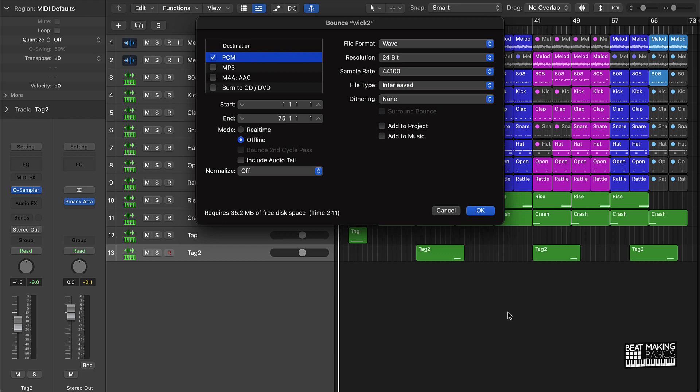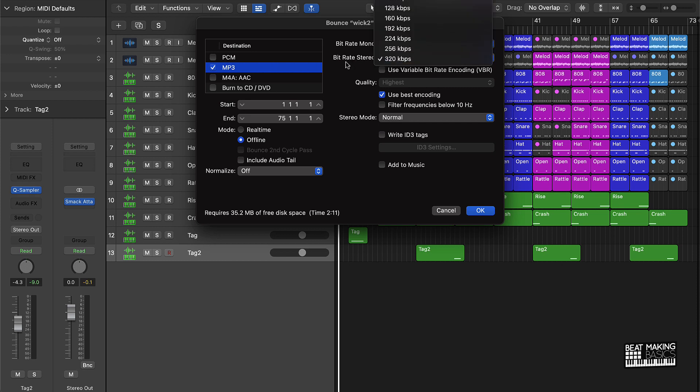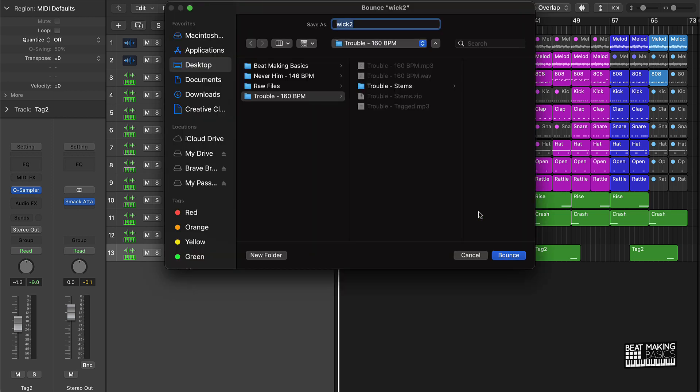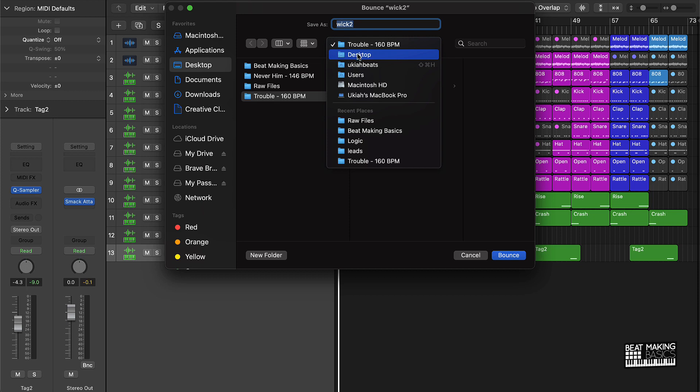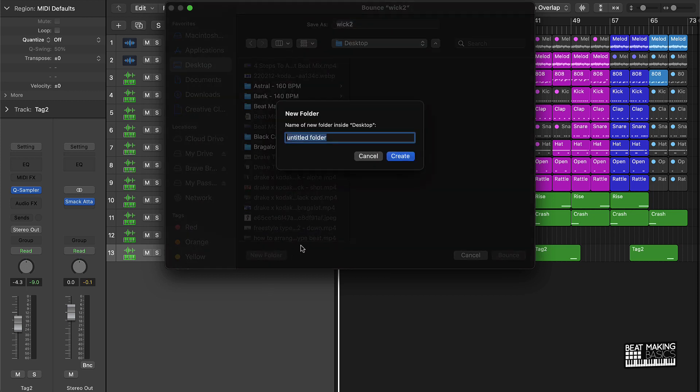So anyway, what you want to do is push Command B, Command B on your computer, and it's going to pull this option up. And the first thing I start with is an MP3, so I select the MP3, under quality use best, encoding stereo mode normal, and that bit rate 320, normalize make sure that's off, and then I just go ahead and push okay.